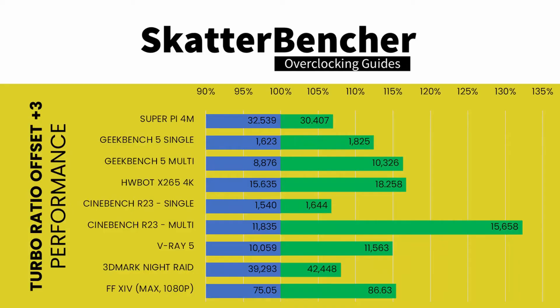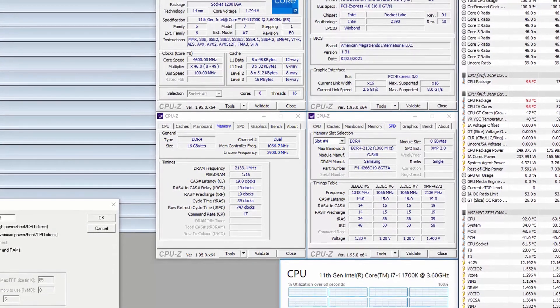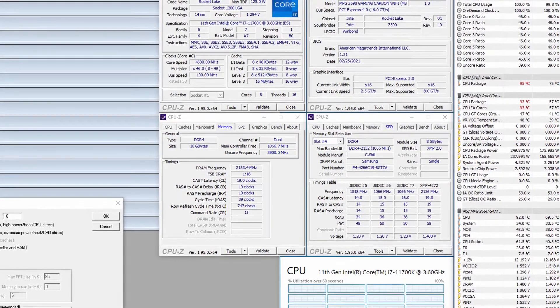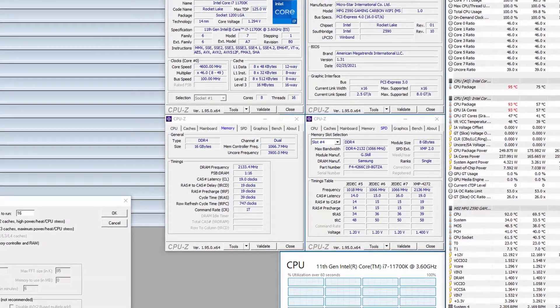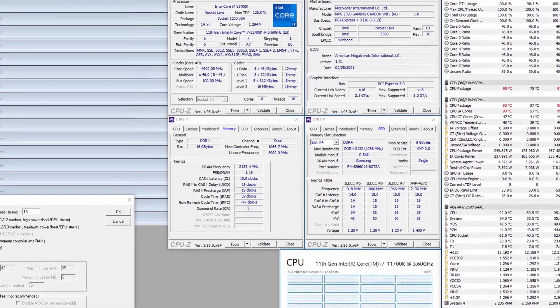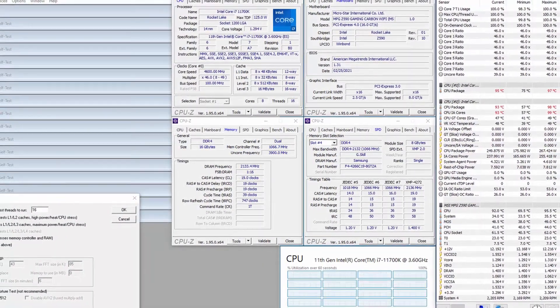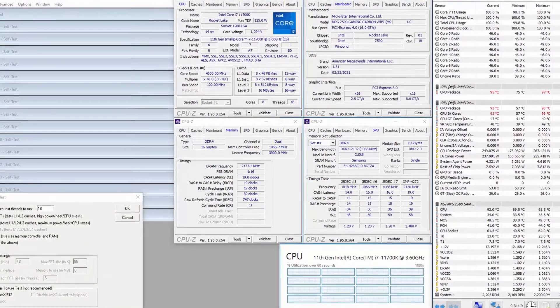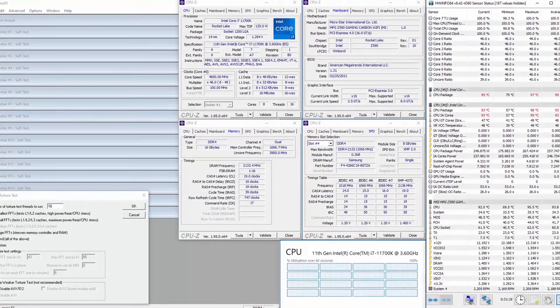We reran the benchmarks and checked the performance increase compared to default operation. The performance uplift is quite impressive across the board. When running Prime95 small FFTs with AVX enabled, the CPU operates stably at 4.6 GHz with 1.295 V. The average CPU temperature is 95 degrees centigrade, and the average VRM temperature is 48 degrees centigrade. The average CPU package power is 258 W.